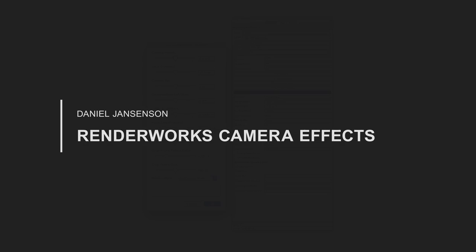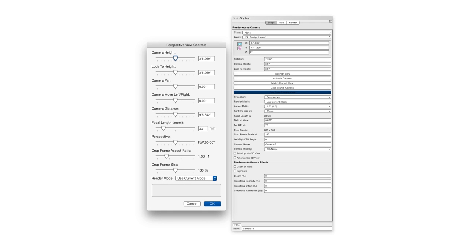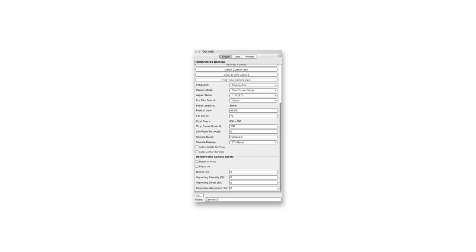Renderworks cameras have advanced capabilities that go beyond the adjustments we saw in an earlier chapter. These are called Renderworks camera effects and we can access them by selecting a Renderworks camera that's been placed in the file and then going to the Object Info palette and scrolling down to the bottom half where we can see the various camera effects controls.